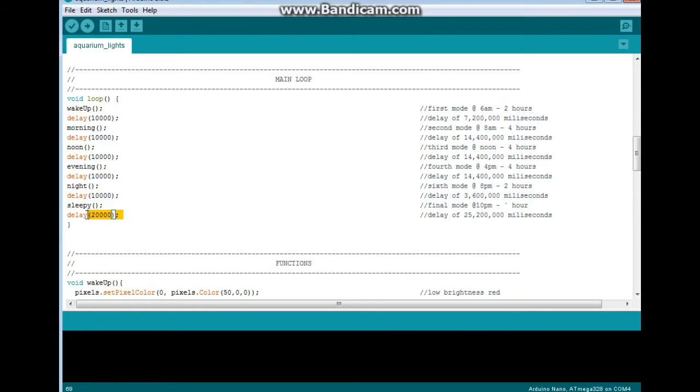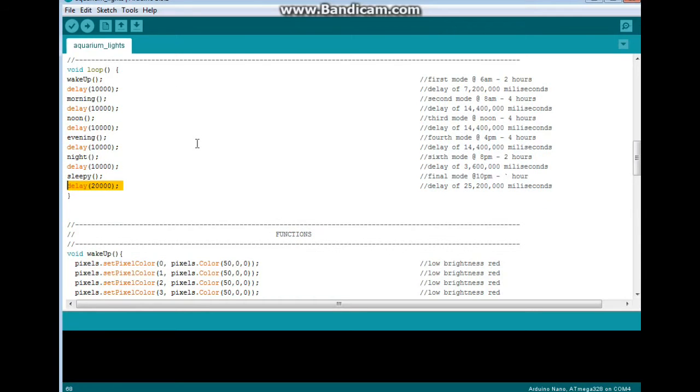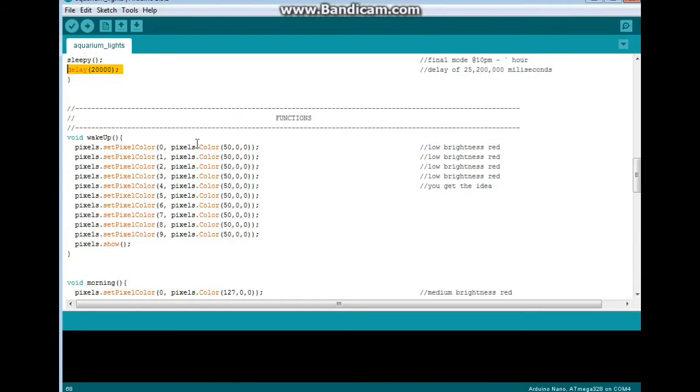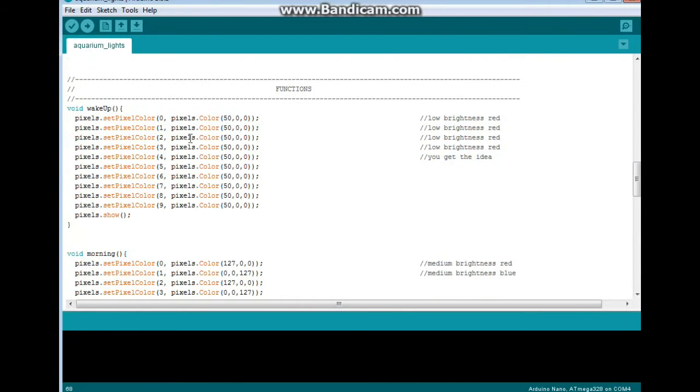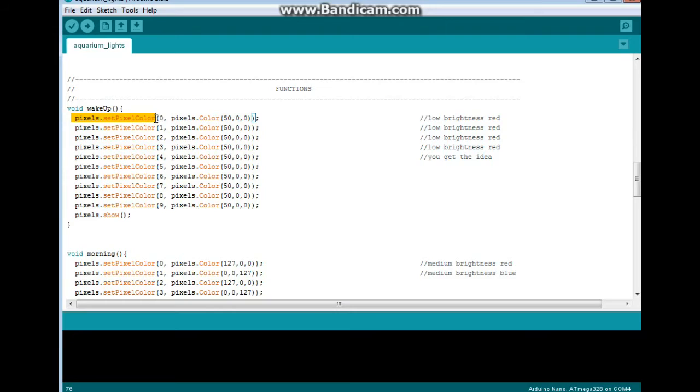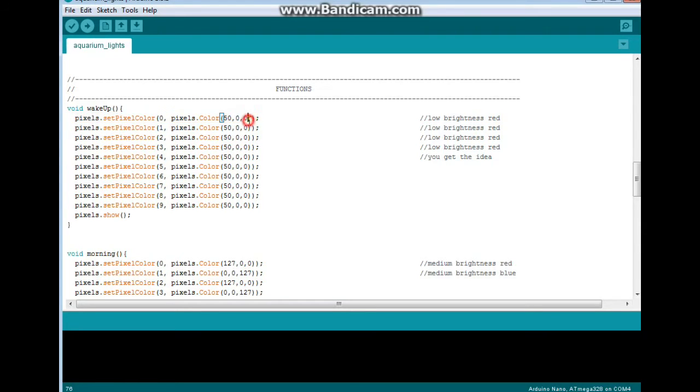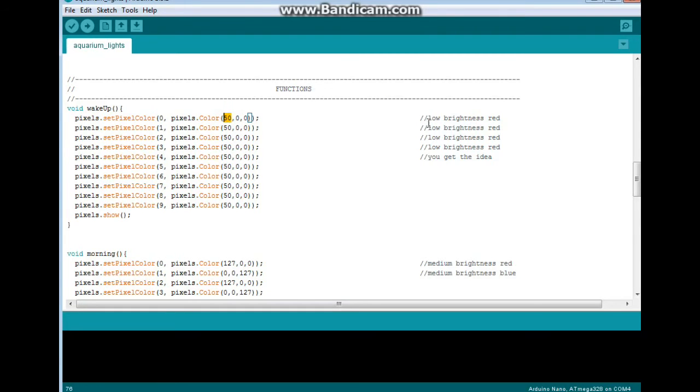And then we're off for the rest of the night. Of course those are all functions. So here are the functions. The first one we start is wake up and it goes pixels set pixel color, pixel number zero, which is the first one - we always start from zero - pixels dot color 50, 0, 0. These values are red, green, and blue. So 50, 0, 0 is a low brightness red. So we have the red light in the morning. Once they are all set, we show them.